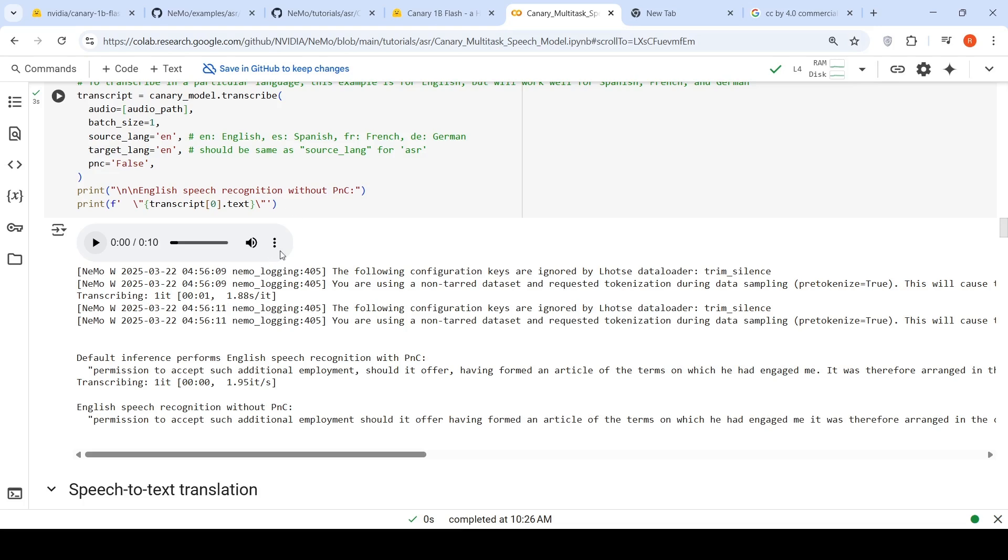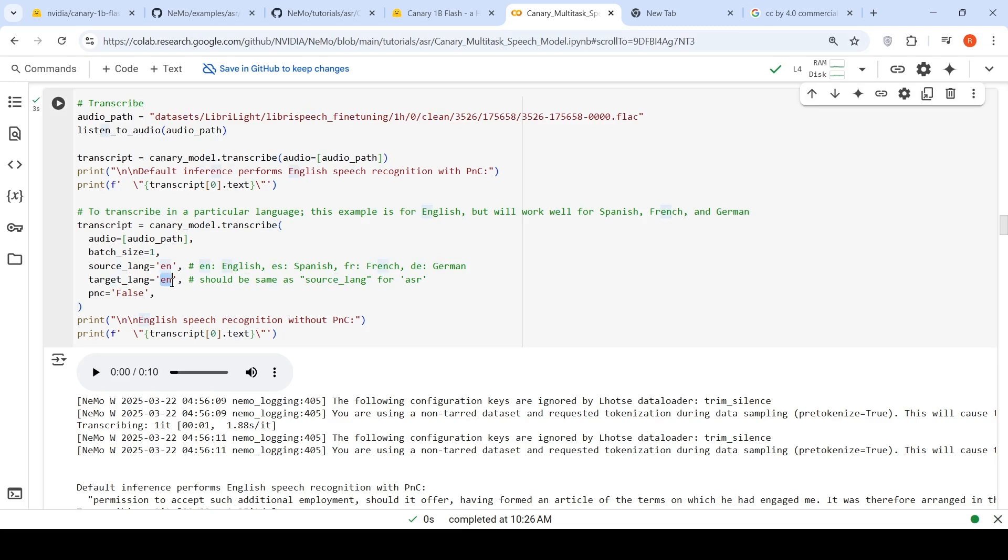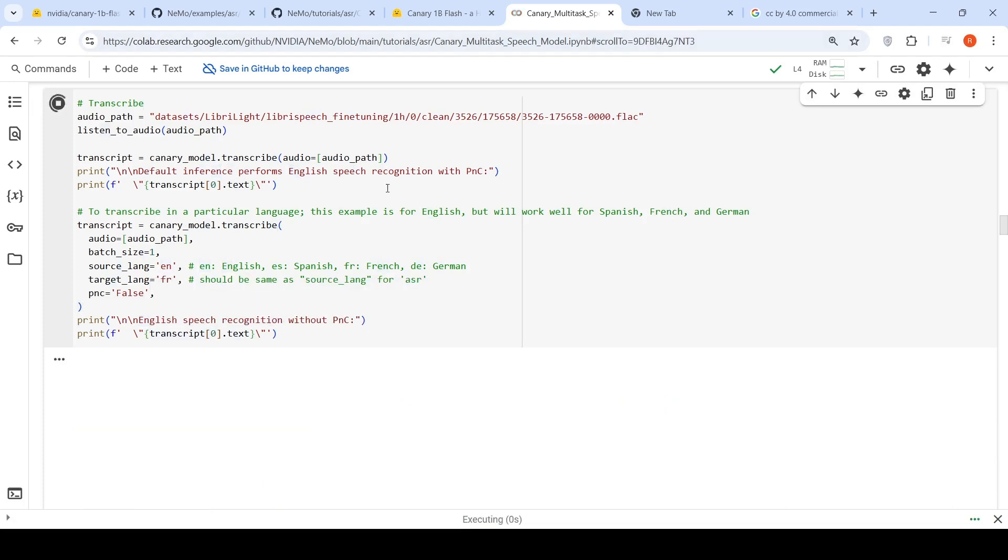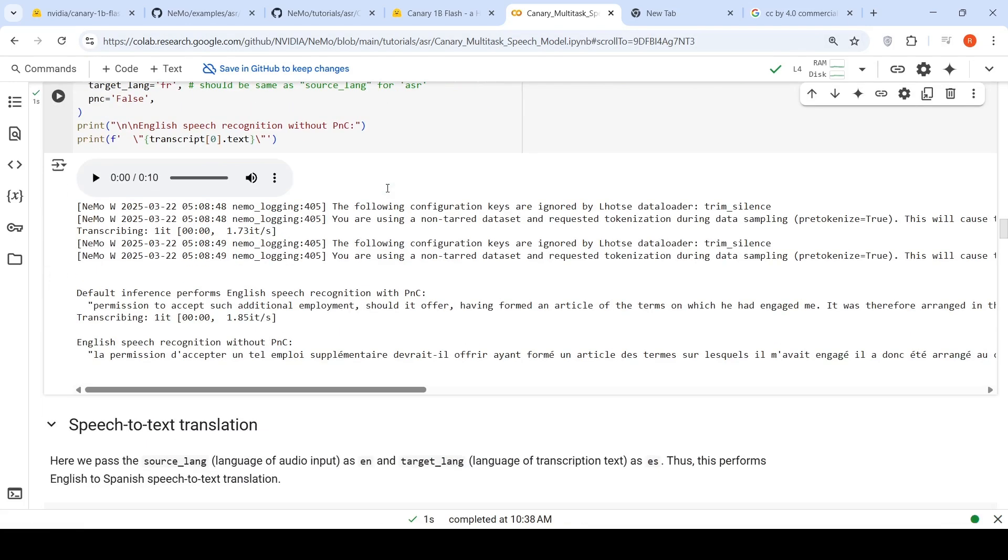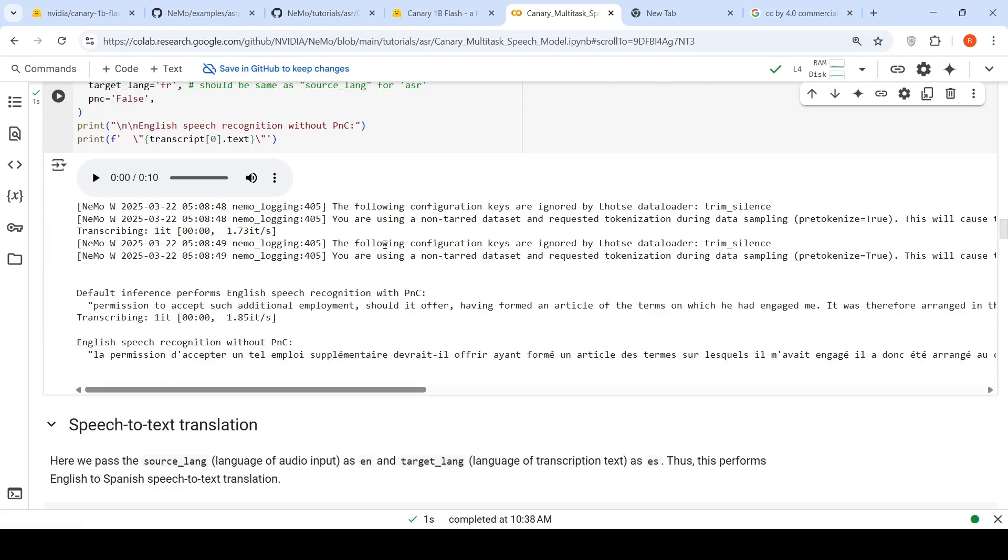This is English speech recognition without the punctuation. Here you have punctuation, without punctuation. So this is how it is done. To transcribe in a particular language, you can give a target language like this. For example, if we give it as French and let's run it. It again shows us English, but here you have the French. You can see how fast it was for the transcription. So here is your French.